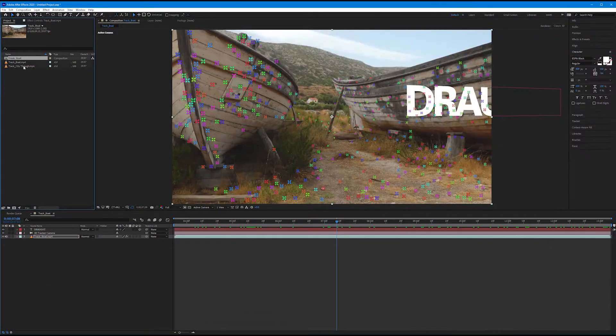In the last tutorial, we talked about the basics of solving a 3D camera using the camera tracker. In this tutorial, we're going to continue on with that effect and explore how to apply different objects — like null objects, solids, or text layers — to specific tracked planes.